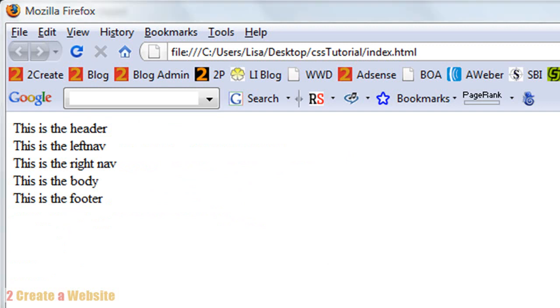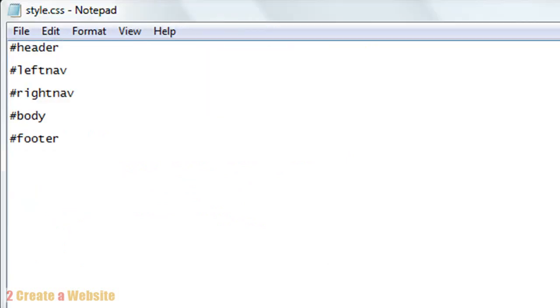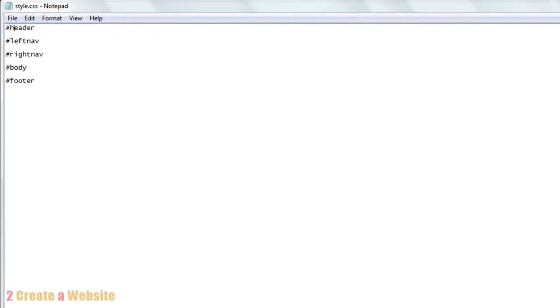Well, because in our style sheet we haven't told the browser how to position these sections. So that's what we're gonna do next. We're gonna tell the browser what to do with the header, how big to make the header, where to put the left nav, where to put the right nav. So hang on and I'll be right back.